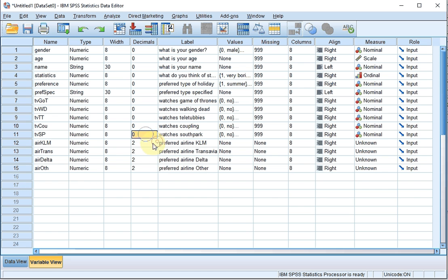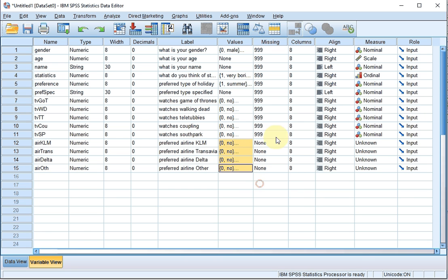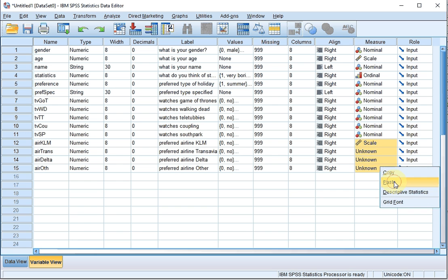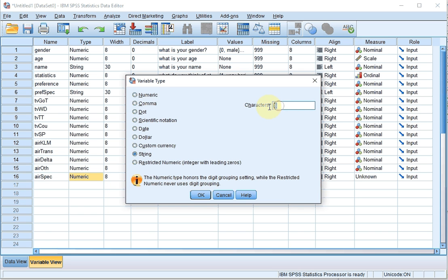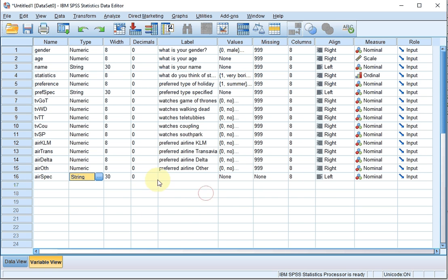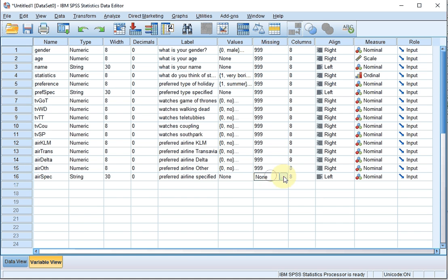Again, no decimals are needed — it works the same as the TV variables above: zero for no, one for yes, and missing value is 999 for all. It's all nominal. That leaves us with the specify option, which because it's text needs to be a separate variable — 'air_spec' — as a string type with 30 characters, which you can increase or decrease later. Label: 'Preferred Airline Specified'. No values needed. You can copy-paste missing values from other string variables. Left-aligned, nominal.